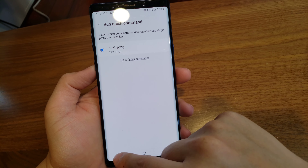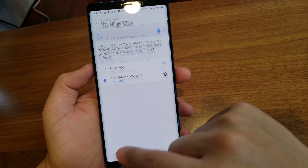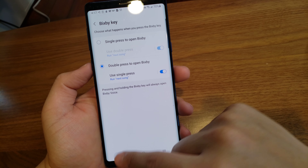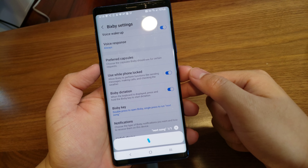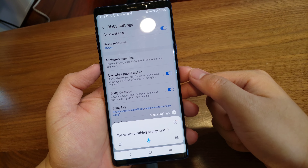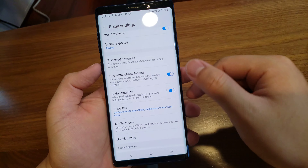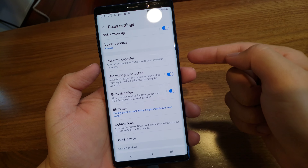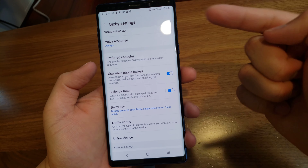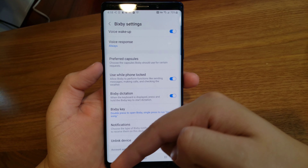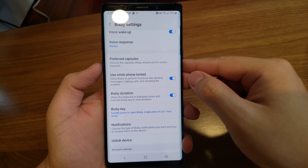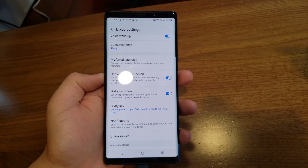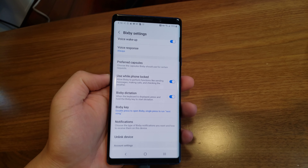And that is basically it. Now it should work — if you press it, there isn't anything playing right now, but if there was something playing it would go to the next song. Alright, that is all, thanks for watching, bye.